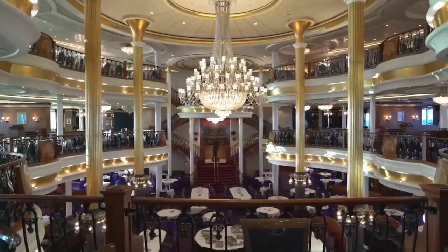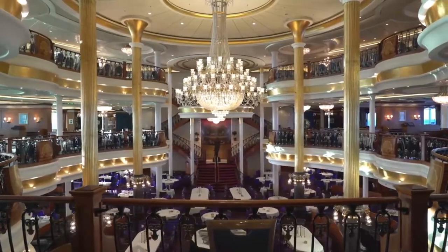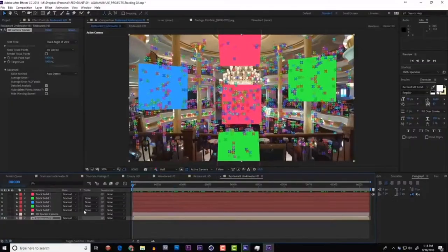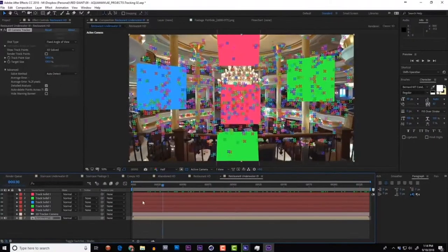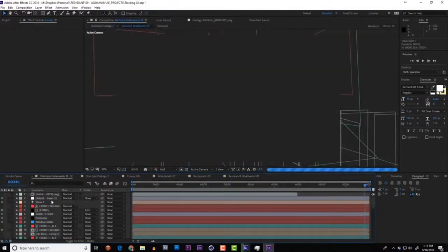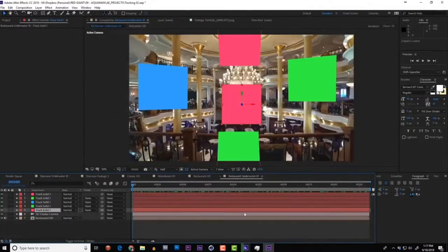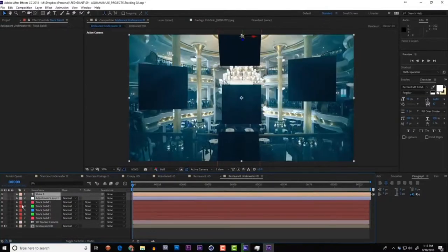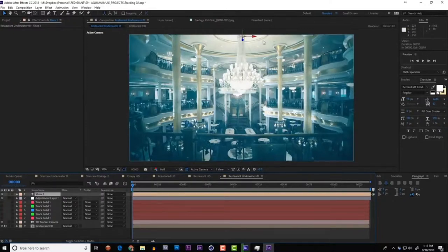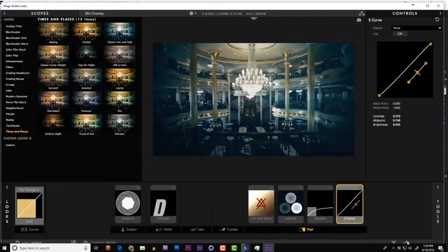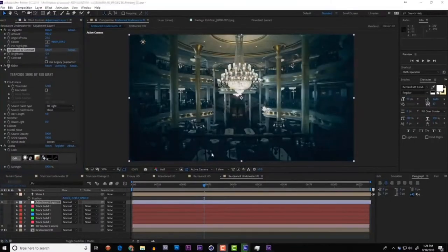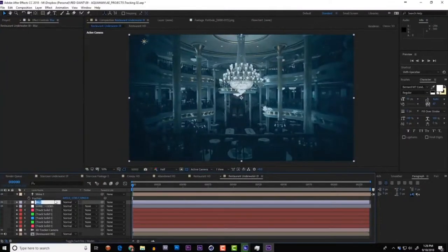Moving on to clip two — a beautiful cruise ship interior from Pond5. Track the camera and define a handful of planes to understand the space. This camera solve returned a tripod-style result so there's no true parallax, but we can make this work. Take a shortcut by copying over the main adjustment layers and Shine light from the first shot and paste them in here. This footage is much brighter and more saturated, so color correction isn't perfect right away, but you can see how a template could have these first steps ready.